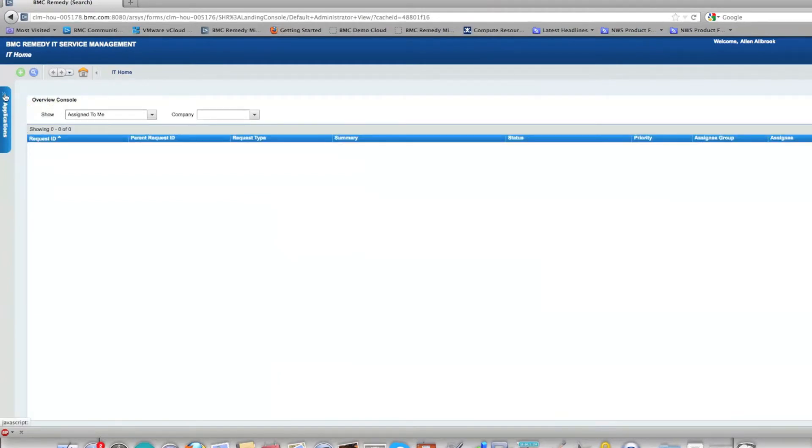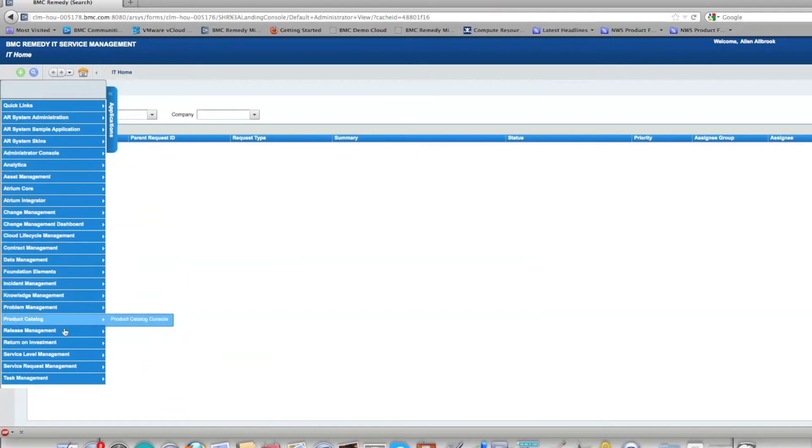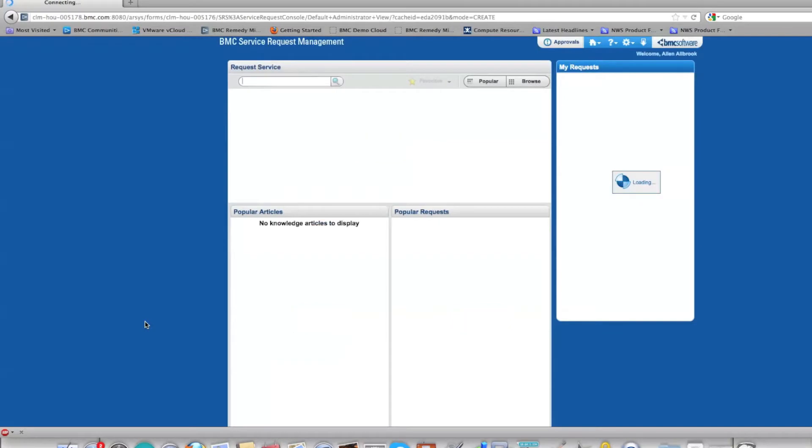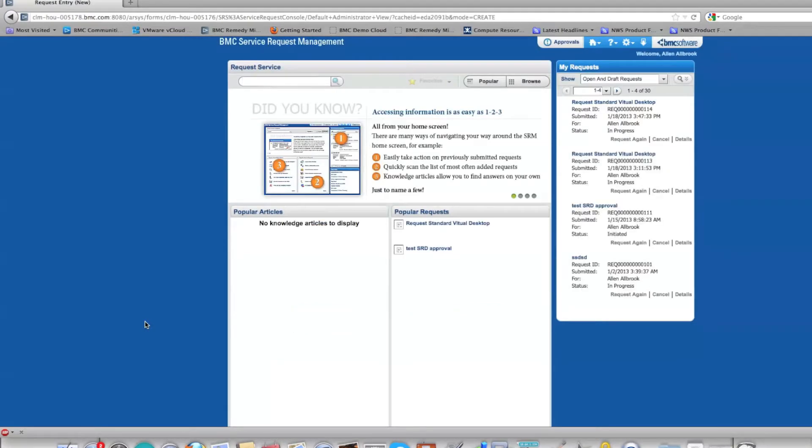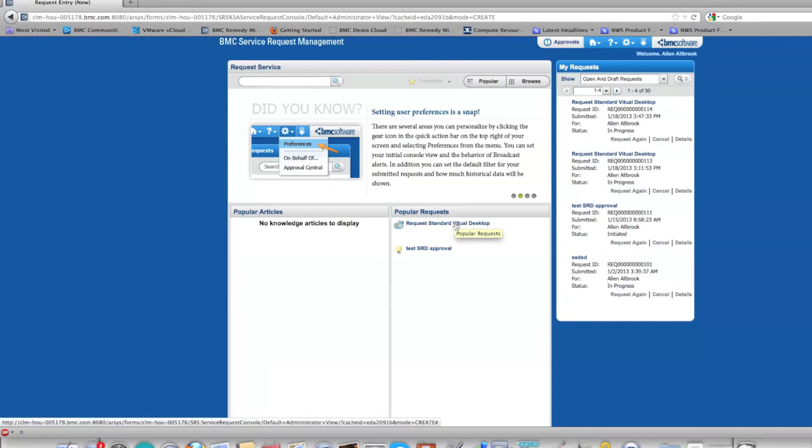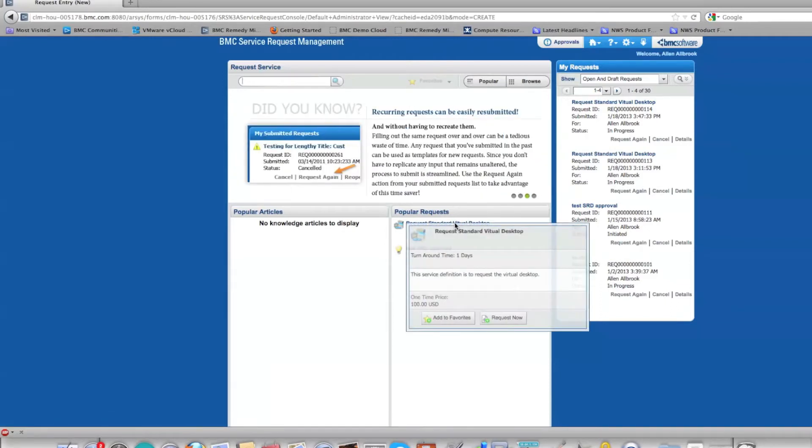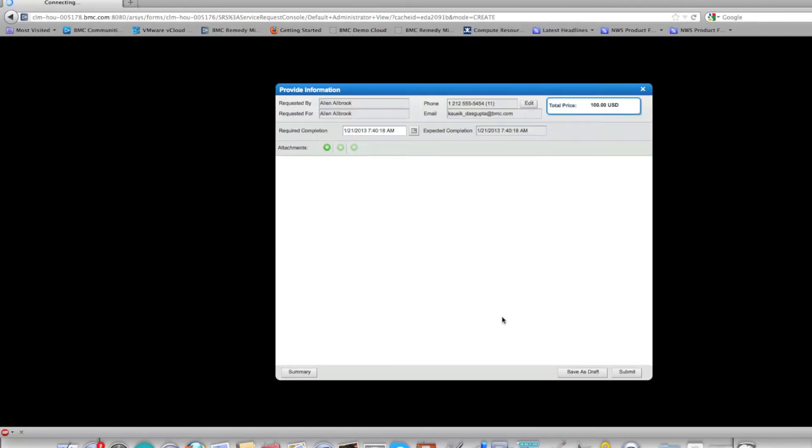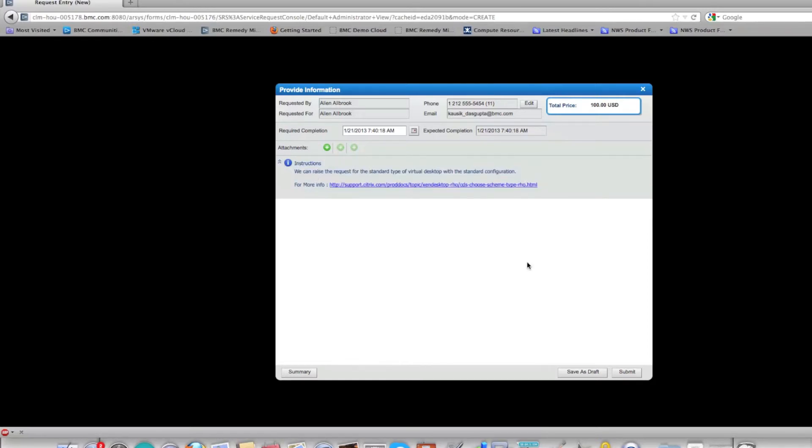Here is the SRM console and the relevant SRD or catalog item for requesting Citrix VDI. Let's hit request now. This is a pretty simple service request without too many fields to fill up. Let's go ahead and hit submit.